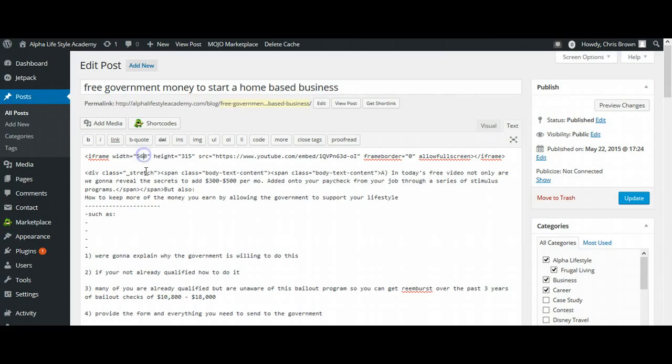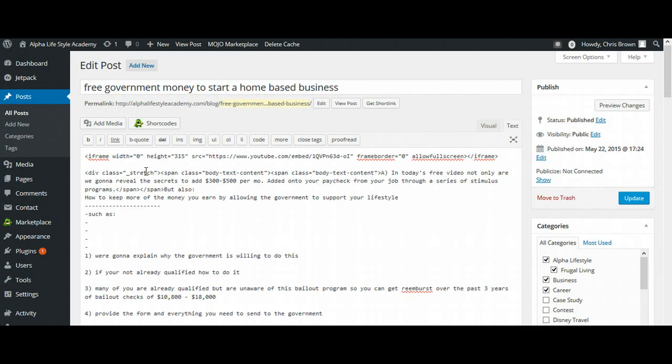Now for this particular blog, just based upon the dimensions and the size of this, I am going to change this. It's at 560 set as standard, but I'm going to change it to 600, just to make it perfectly fit.